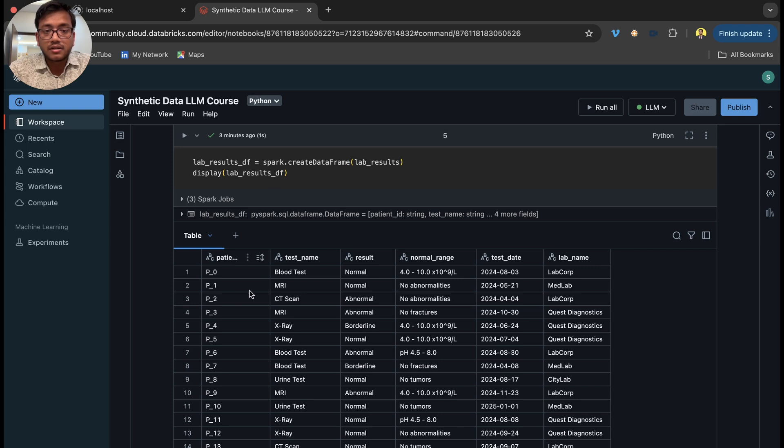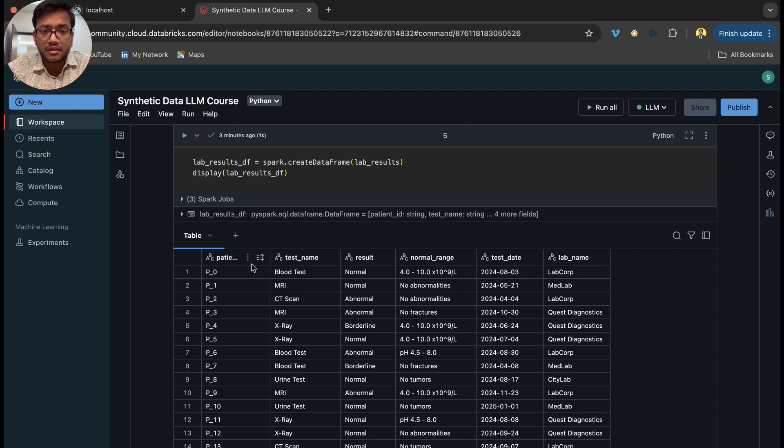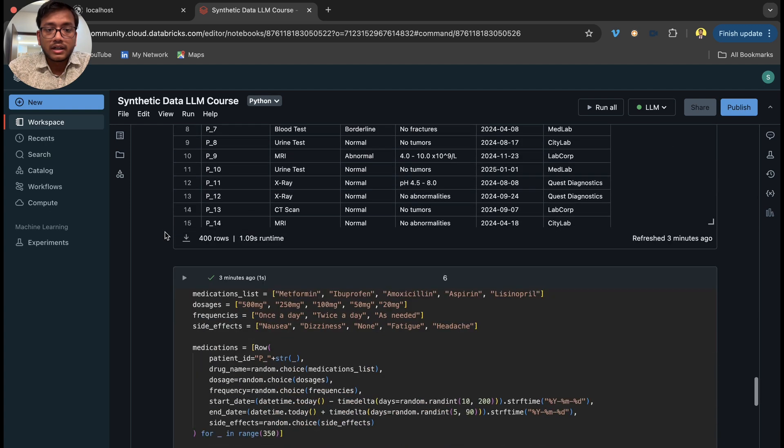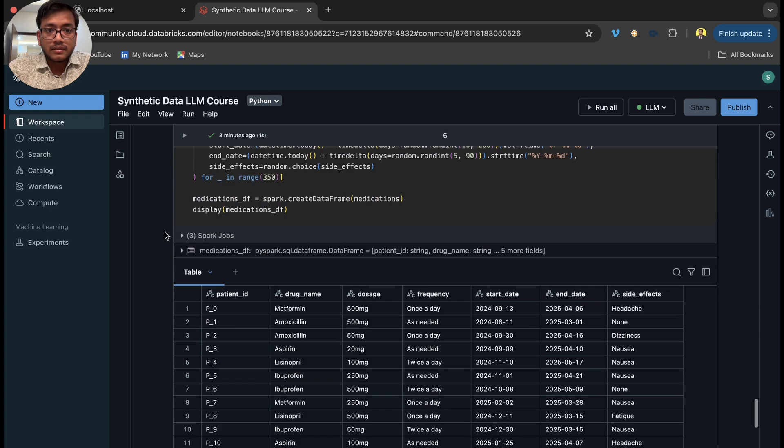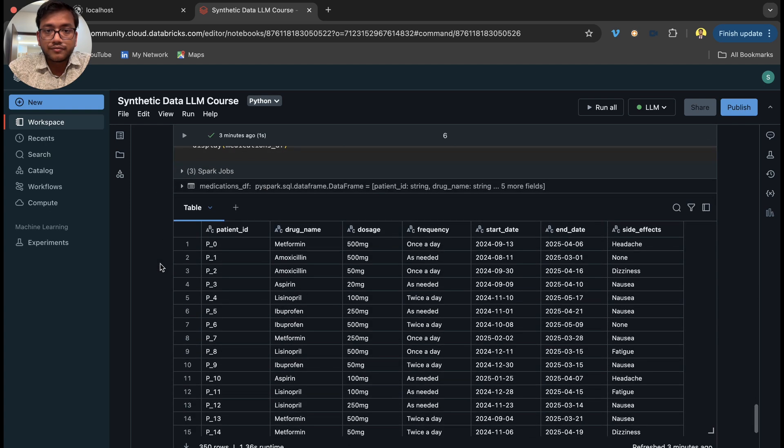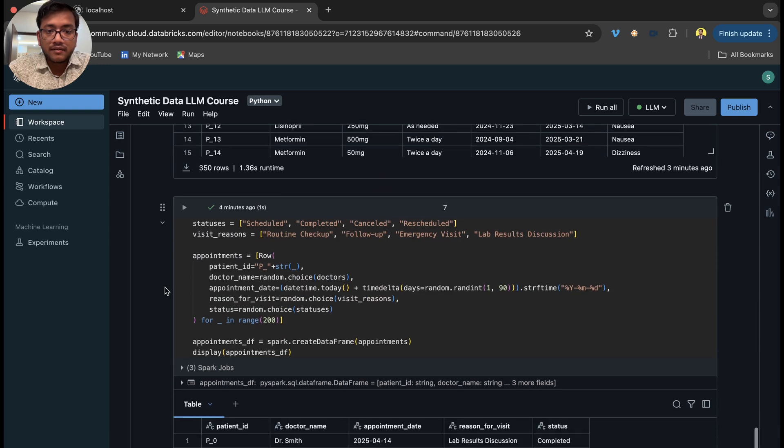We have another table with lab results where the patient went to a lab and did tests, so we have the results of those tests. Then we have medications with drug name, dosage, and frequency.